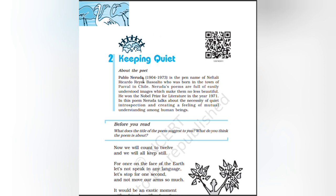born in the town of Parral in Chile. Neruda's poems are full of easily understood images which make them no less beautiful. He won the Nobel Prize for Literature in the year 1971.